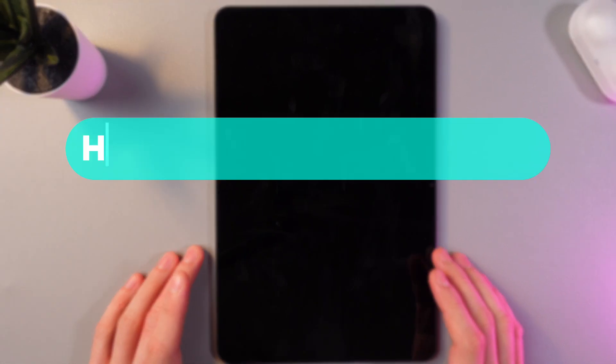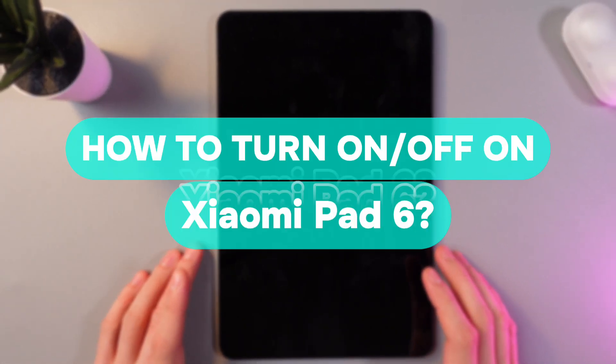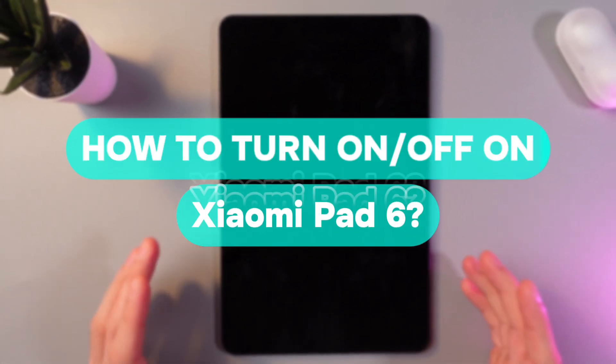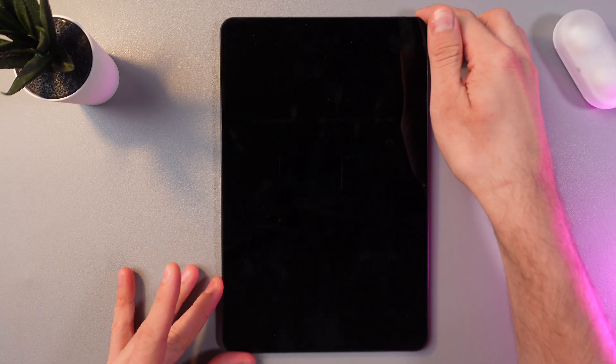Hello everyone and today I'll show you how to turn your Xiaomi pad on and off. So first let's turn it on,